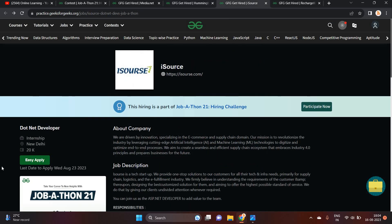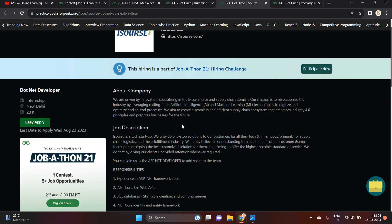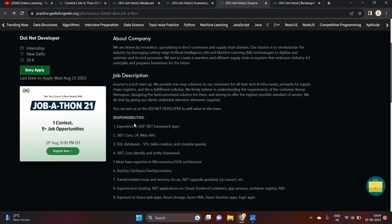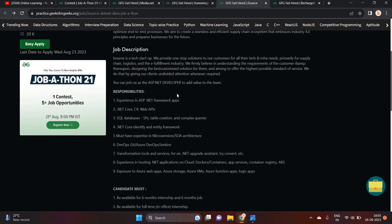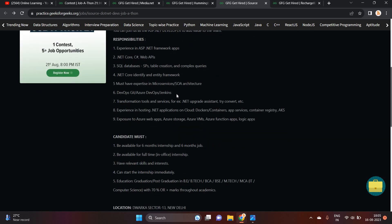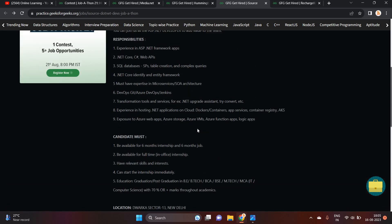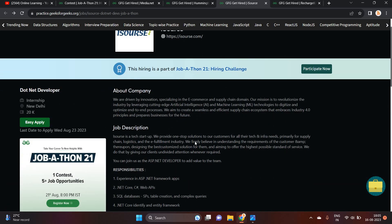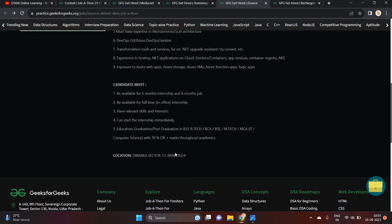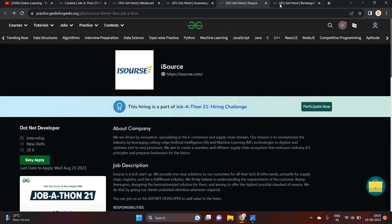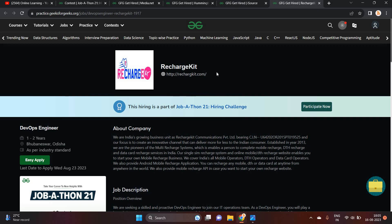Next opportunity is from iSource. They are hiring for .NET developer internship. 20,000 is the stipend. If you have experience in ASP.NET SQL databases, you can apply. You are available for 6 month internship and 6 month job. BE, BTECH, BCA, MTECH, MCA can apply for this opportunity. Location is Dwarka. They just mentioned that Dwarka, sector 13, New Delhi.